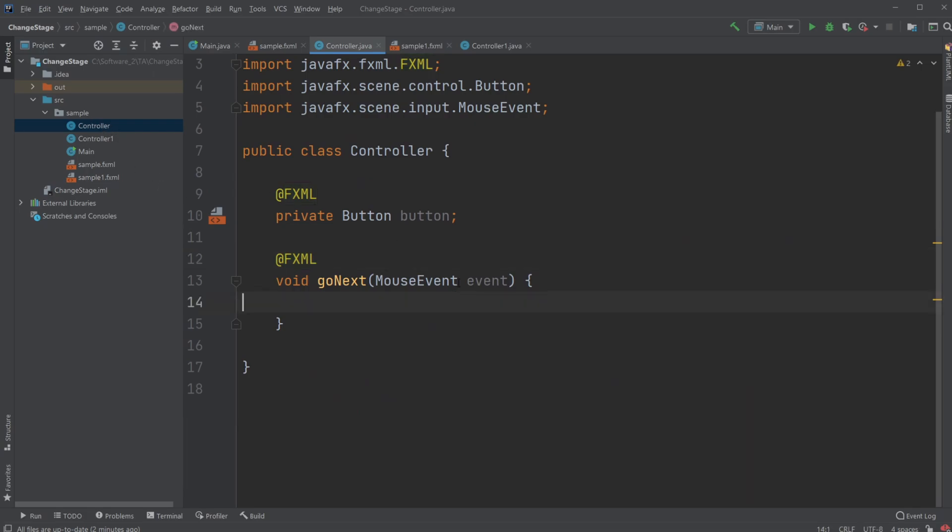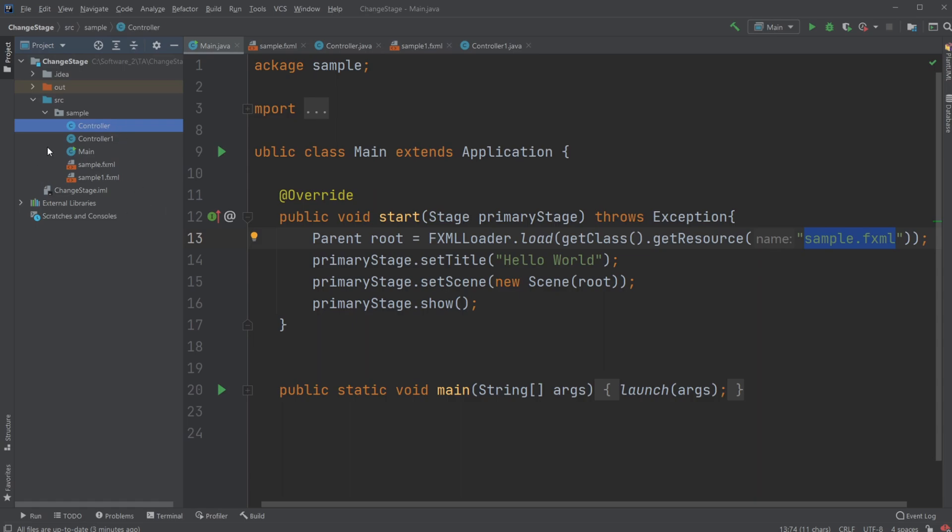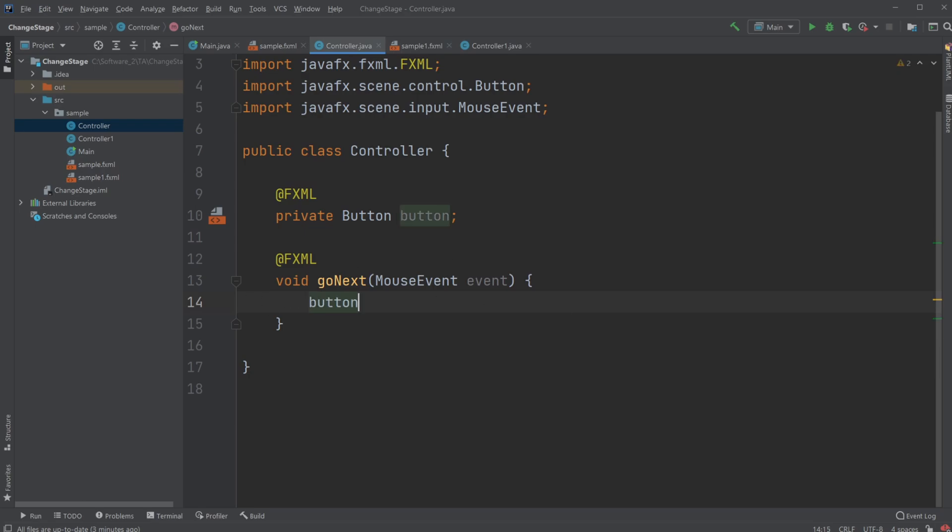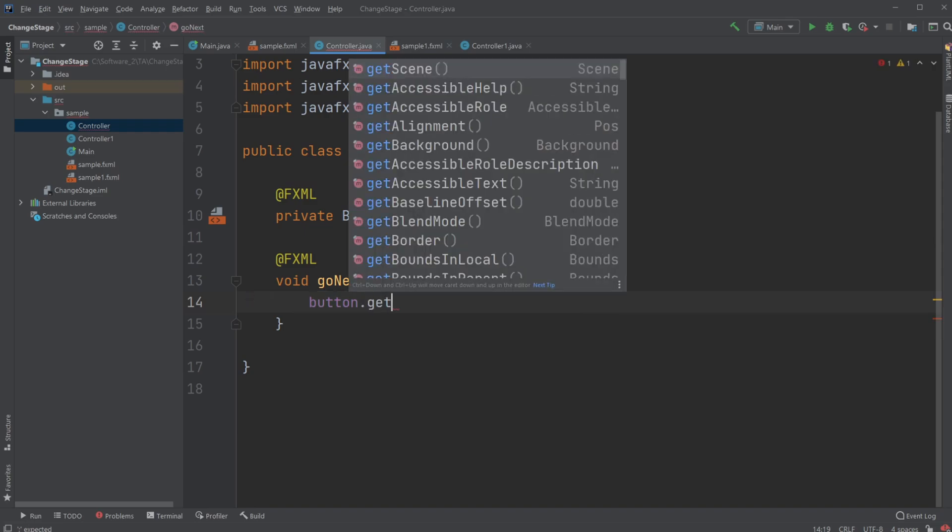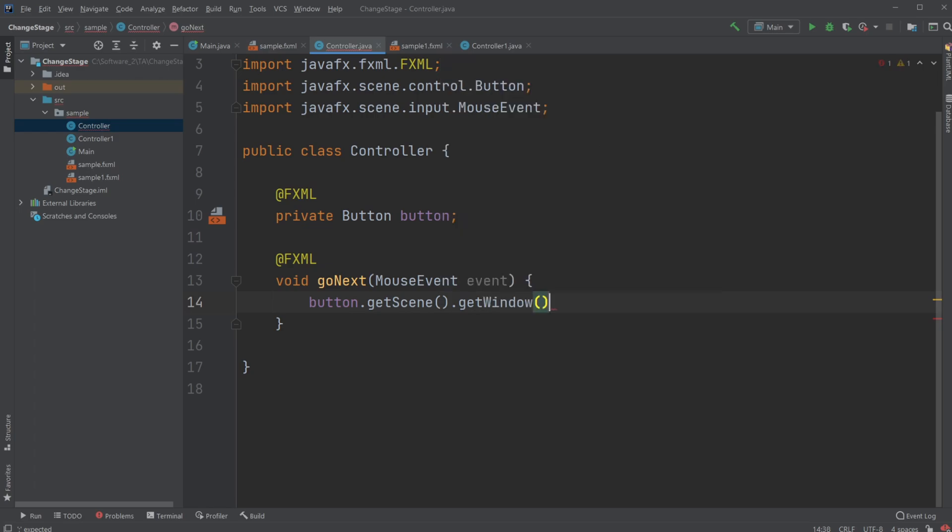So now, inside my controller, which is my first scene, and we can see it's the first scene. But inside main, we're first loading just sample fxml, which is connected to controller. Then inside controller, I would like to get my stage, current stage, whenever I click a button.